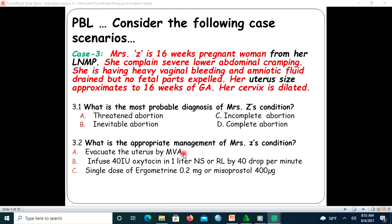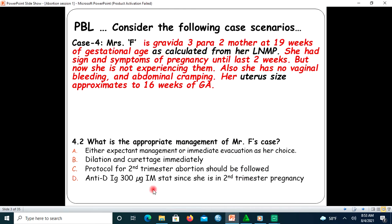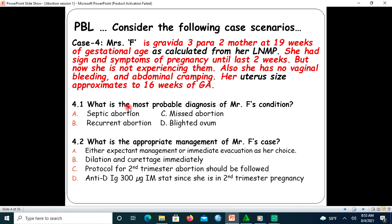The next case: Mary F is a Gravida 3, Para 2 mother at 19 weeks of gestational age as calculated from her last normal menstruation period. She had signs and symptoms of pregnancy until the last two weeks but now she is not experiencing them. She also has no vaginal bleeding and no abdominal cramping. Uterine size is approximately 16 weeks on physical examination. What is the most probable diagnosis of Mary F's condition? A) Septic abortion, B) Recurrent abortion, C) Missed abortion.